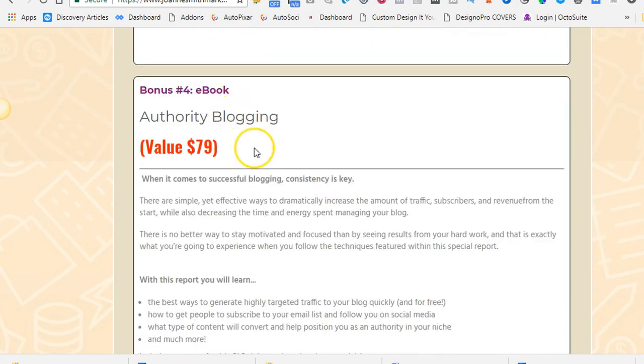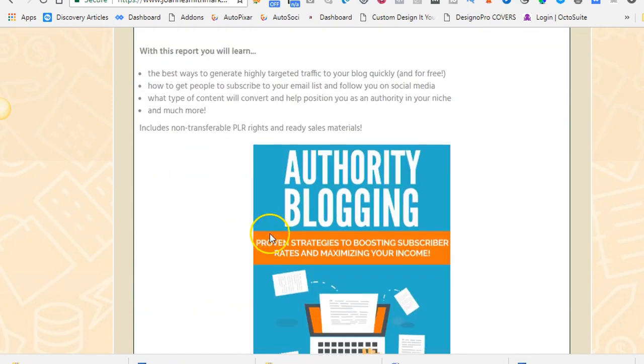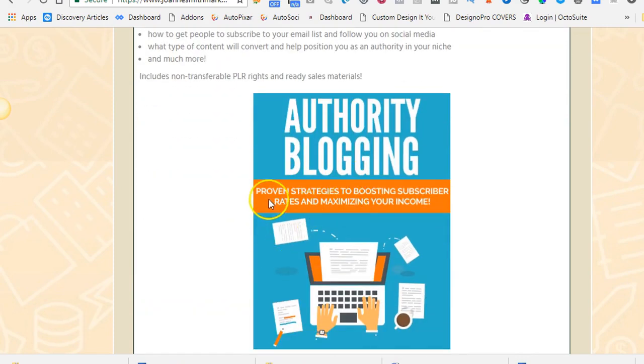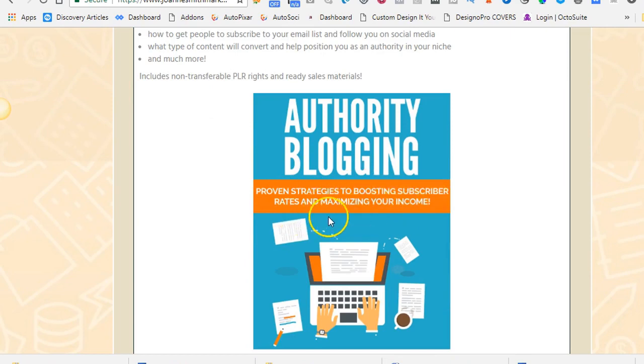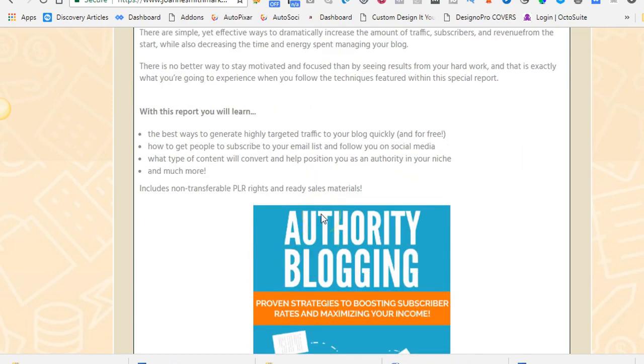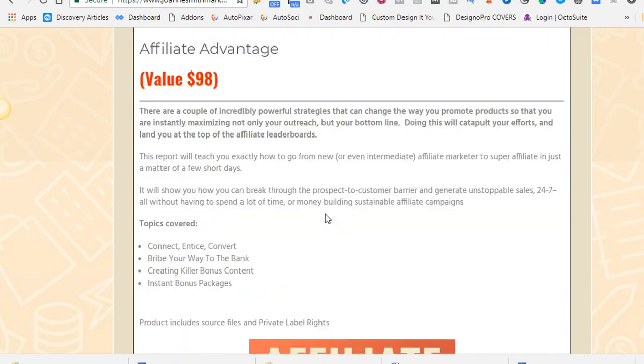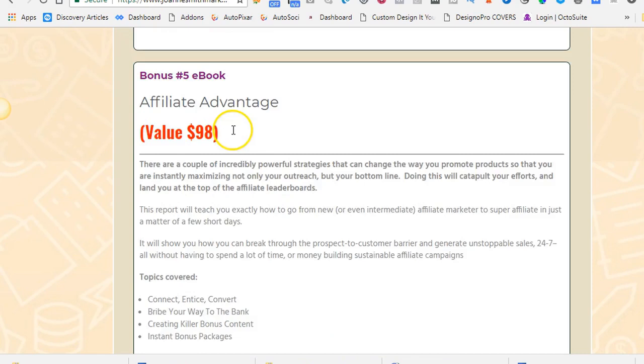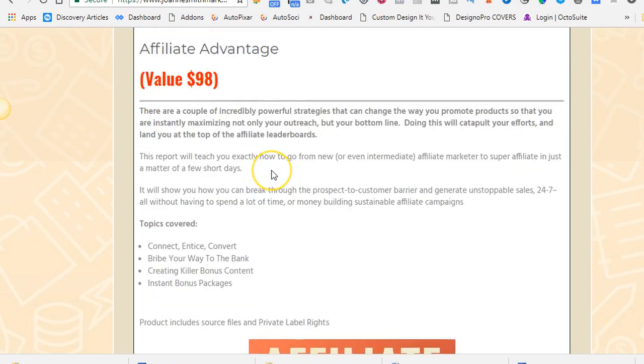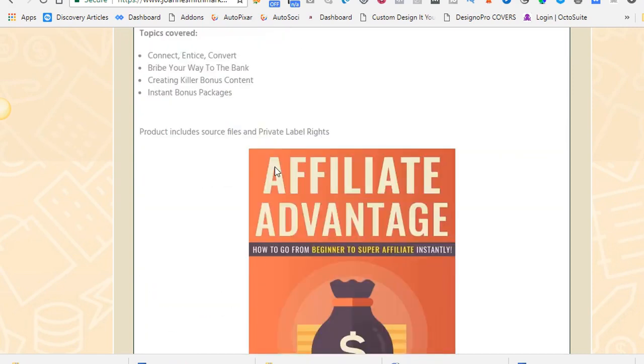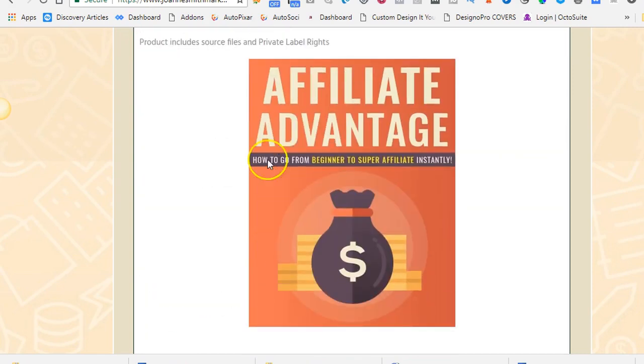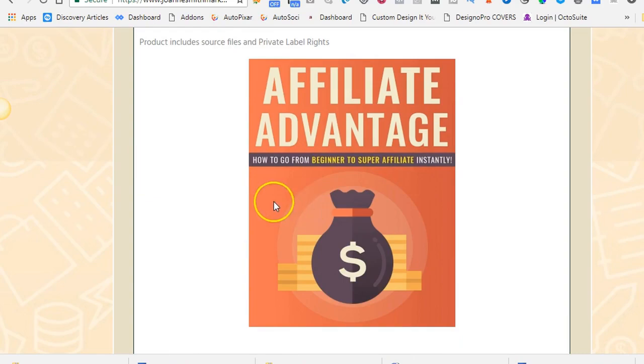Number four is an e-book, Authority Blogging. And this one is Proven Strategies to Boosting Subscriber Rates and Maximizing Your Income. Really nice book. Really handy. I really enjoyed it. I read it and I use the methods in it. Affiliate Advantage is the last one. It's an e-book on How to Go from Beginner to Super Affiliate Instantaneously.